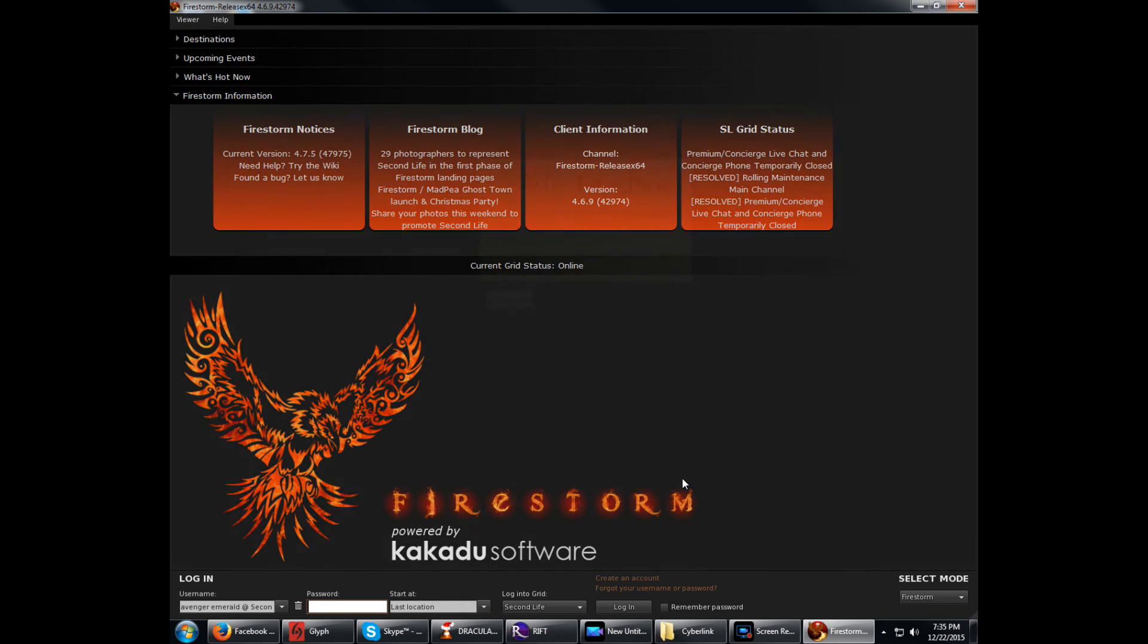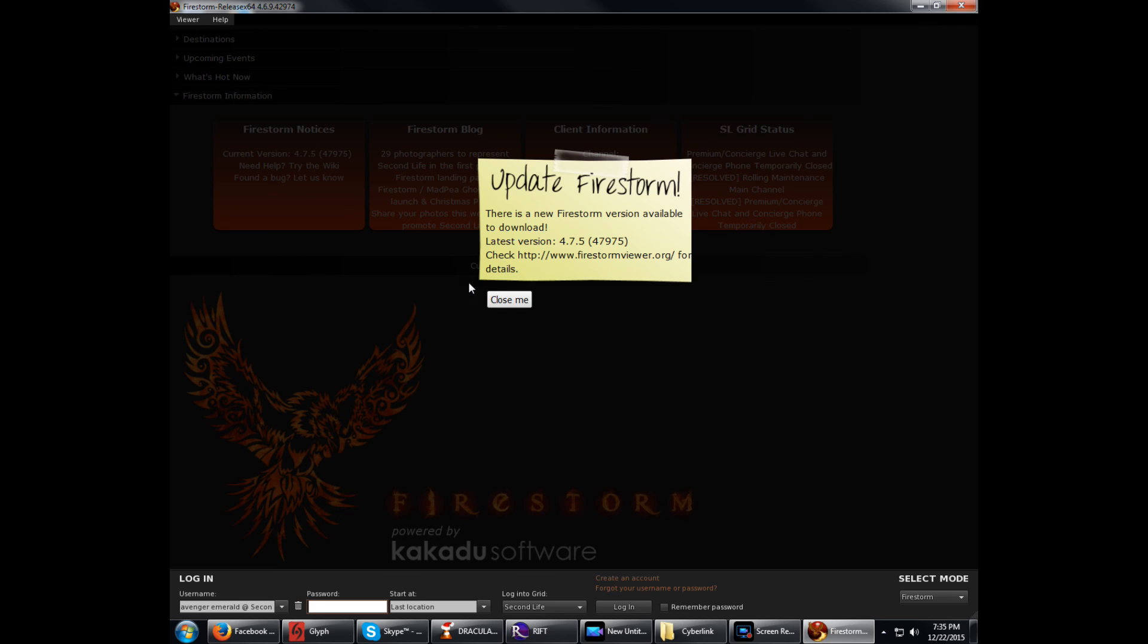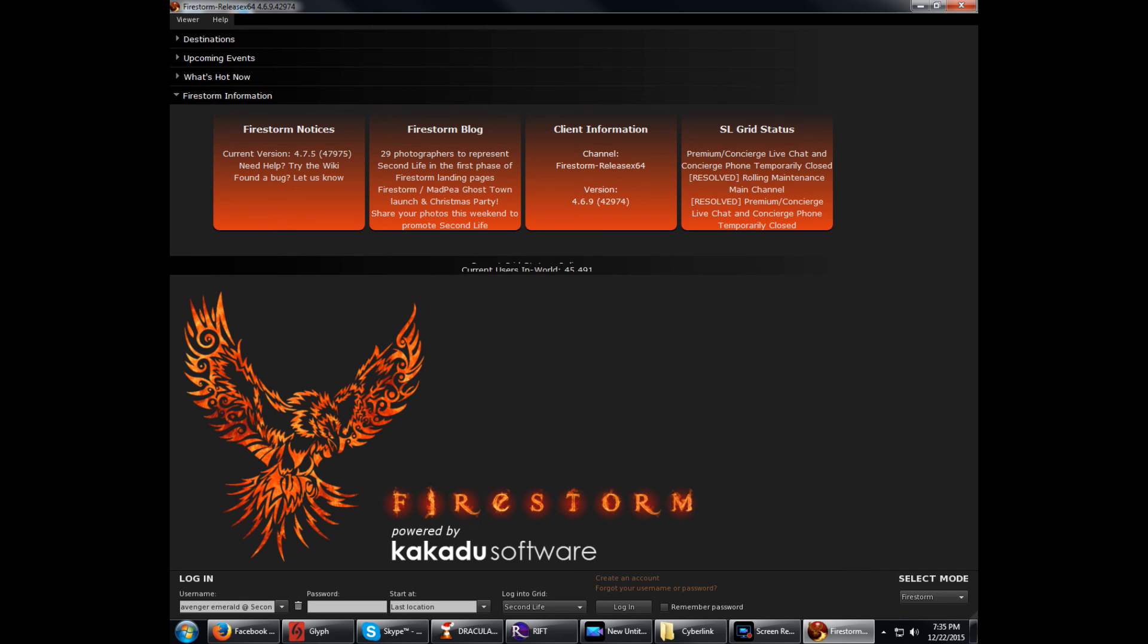Once you're done with that, click OK and then you can log in. Like I said, it's out of date, don't worry about that. Just mainly for showing you how that works. You click Apply, OK, and log in. And happy Second Lifing. Have a good day.